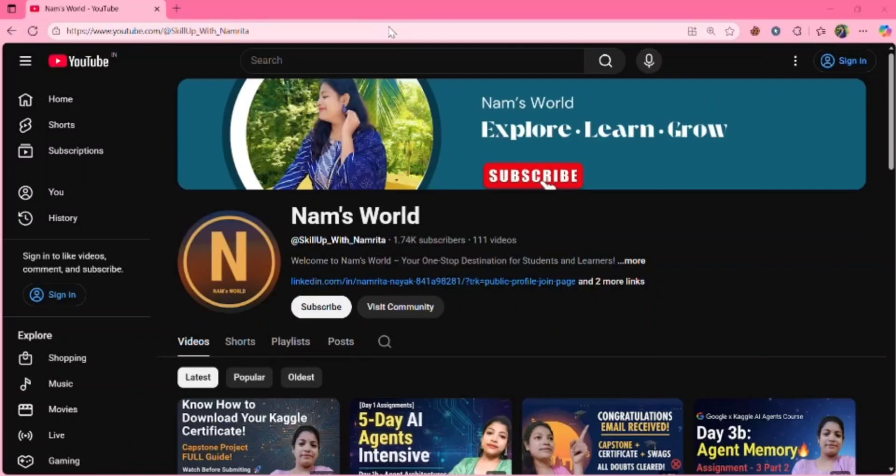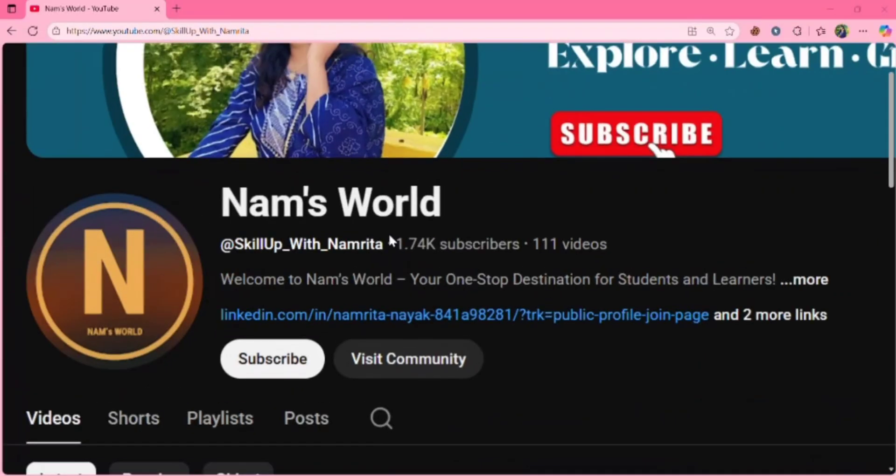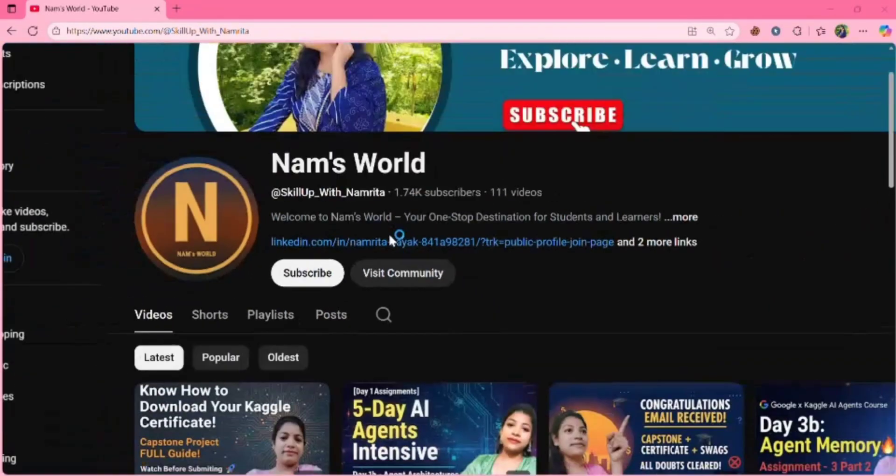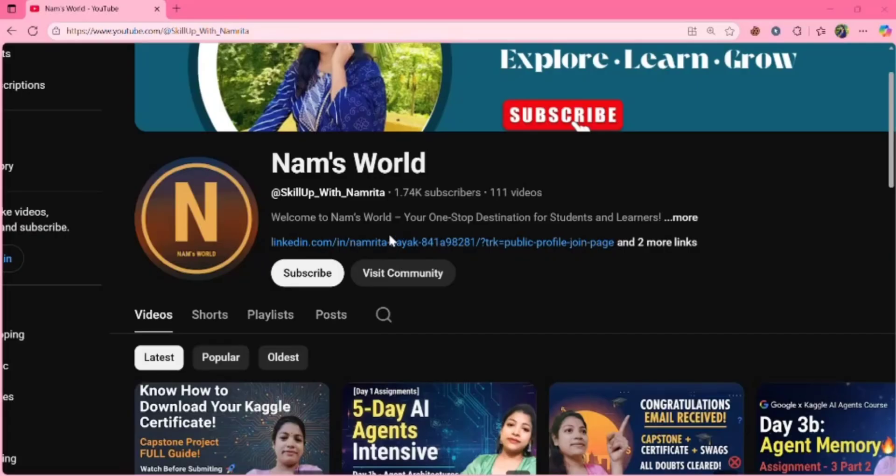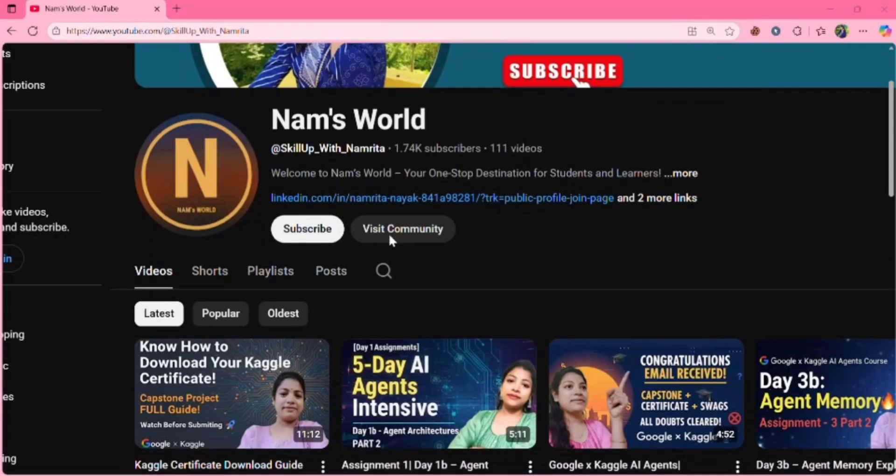Hello everyone. Welcome back to my channel. If you are new here, don't forget to hit the subscribe button because I post videos related to tech updates, job updates, internship alerts, and free courses.